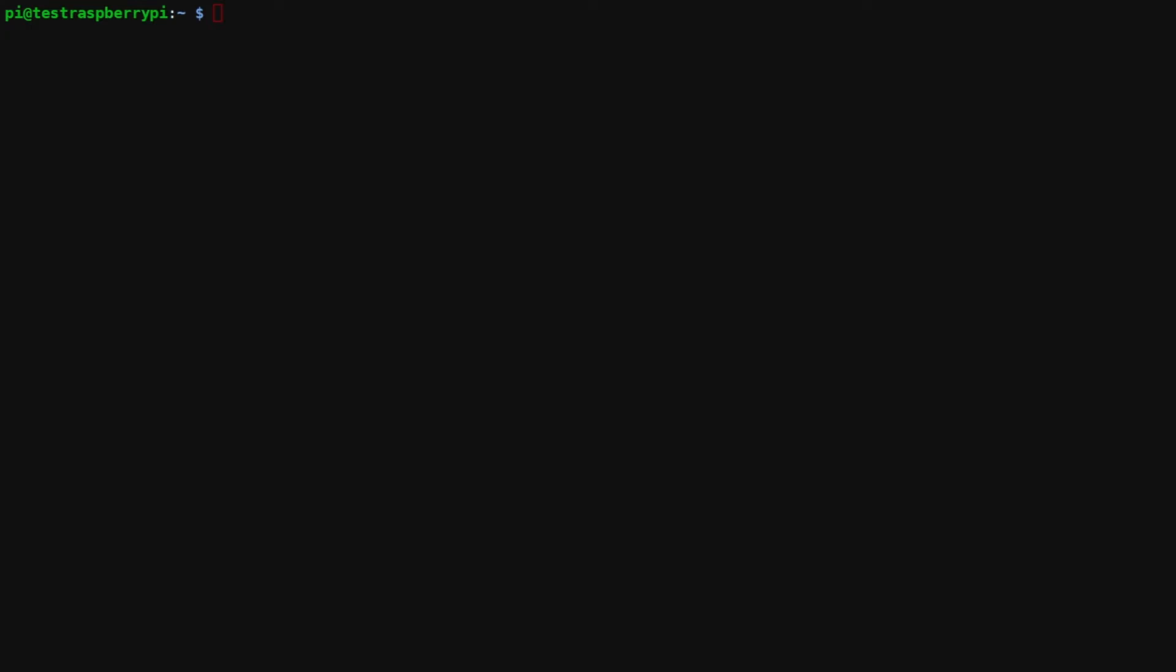The first thing that we need to do is install the evdev package. What evdev does basically is it allows us to get all the events from the USB dongle and then derive the barcode.